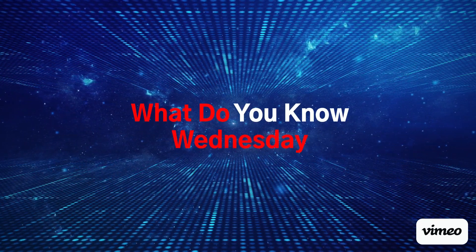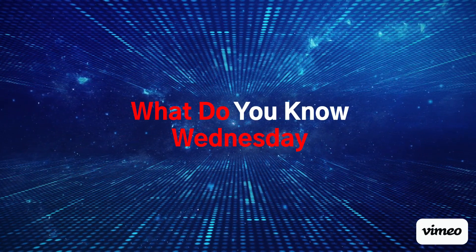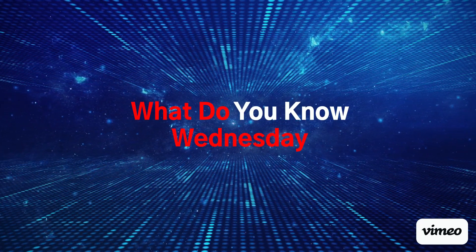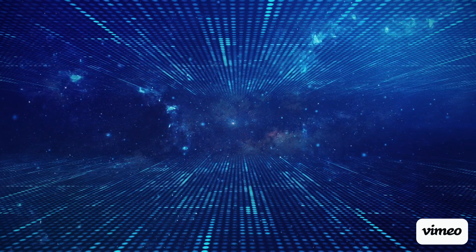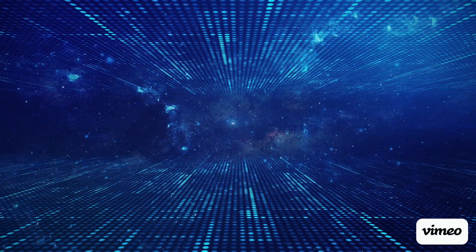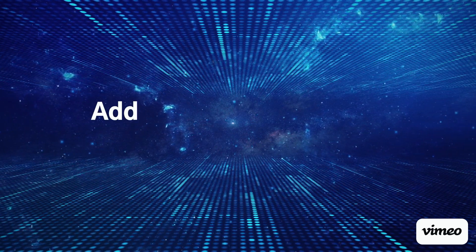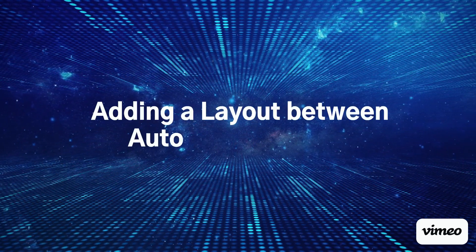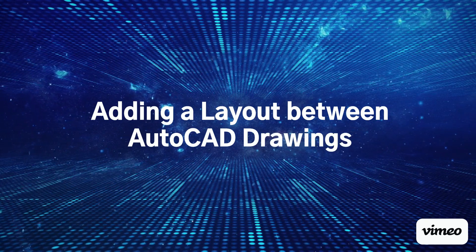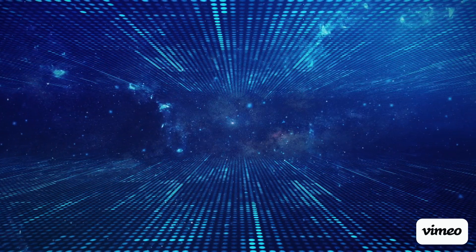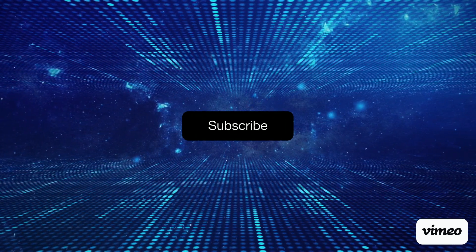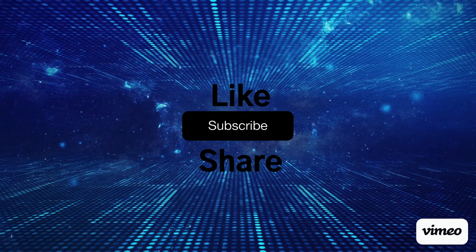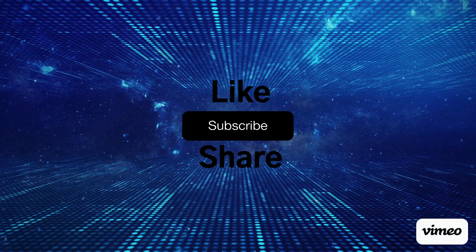Hello and welcome back to another What Do You Know Wednesday. For today I will be discussing and demonstrating how to add an AutoCAD layout from one drawing to another. Remember to subscribe, like, share, and even comment to the video or the channel.